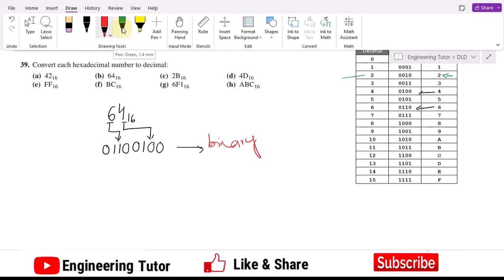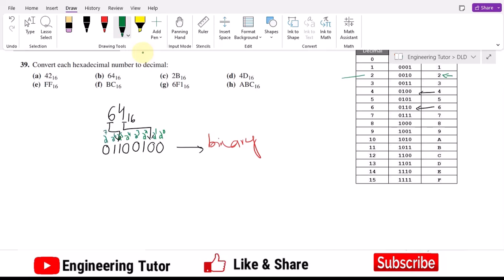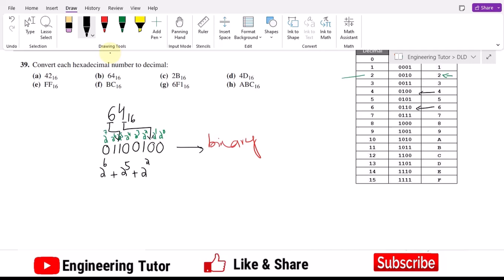To convert to decimal, we again write the positional weights: 2^0, 2^1, 2^2, 2^3, 2^4, 2^5, 2^6, and 2^7. Only 2^2, 2^5, and 2^6 are multiplied by 1; all others are 0. So we have 4 plus 32 plus 64, which equals 100 in decimal.